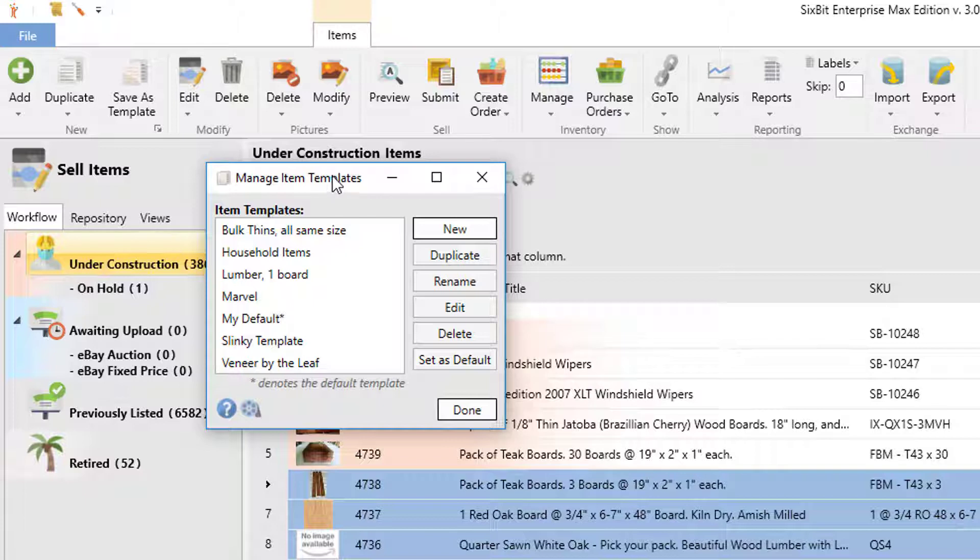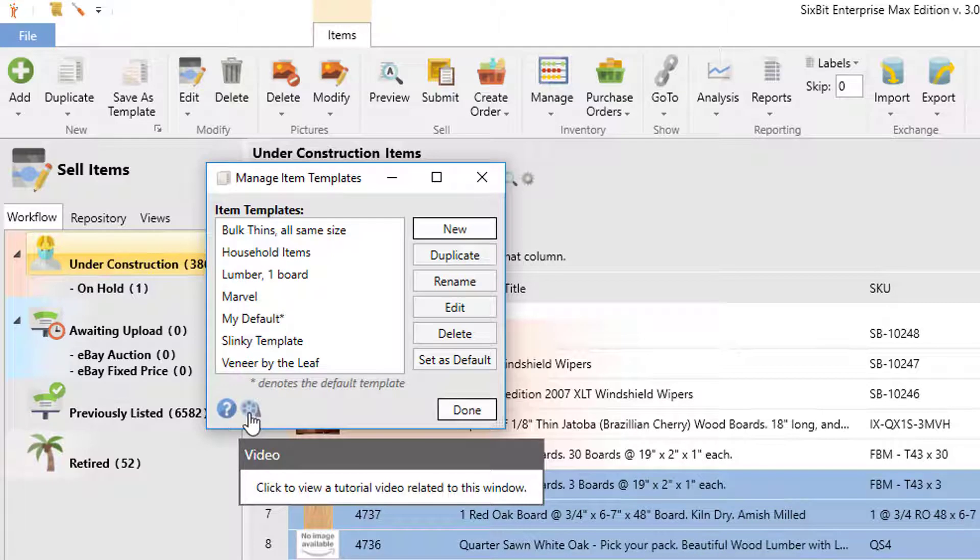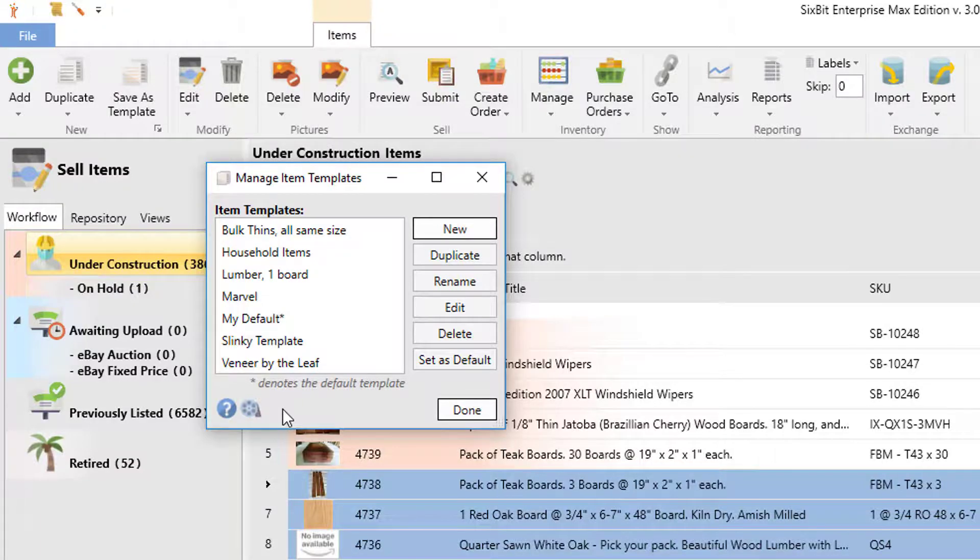You may also notice on some windows in the lower left corner there'll be a help button and a video icon. These are to bring up the specific topics in the user's guide or in the video library that pertain to a particular window.